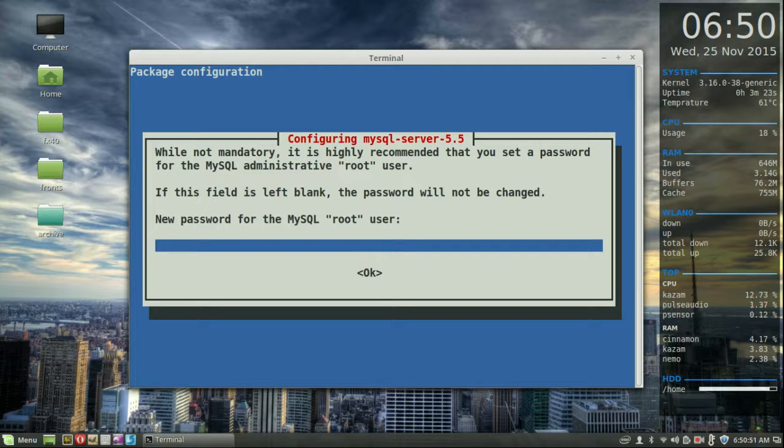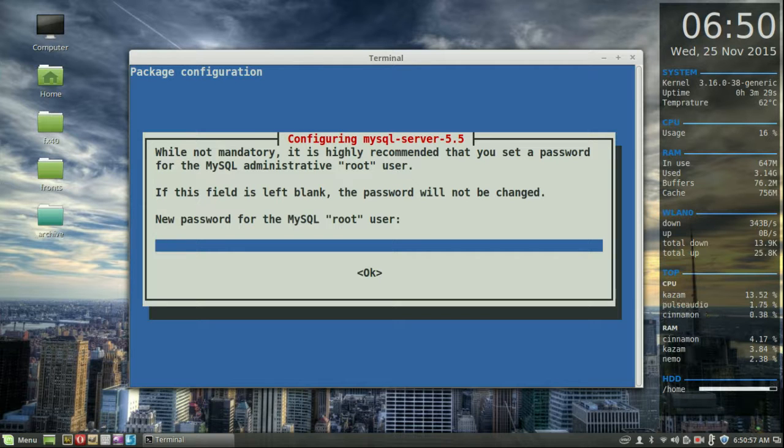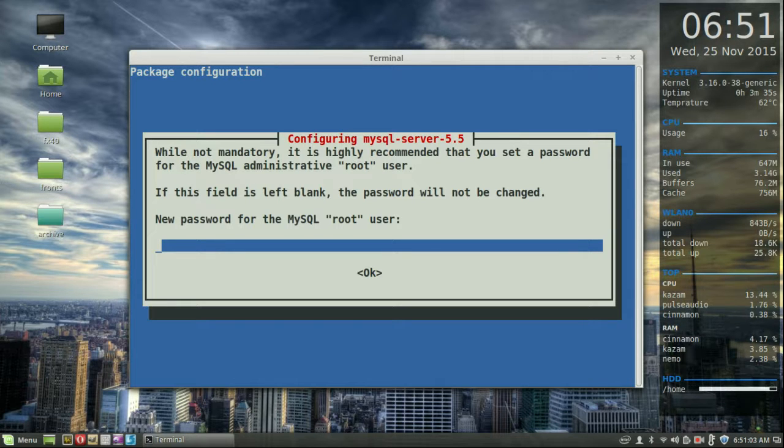It will ask you for your MySQL root user password. Now this isn't your Linux Mint password by any means, just a root one, and I do recommend you keep it different. In fact, you probably shouldn't be using root at all, but that's for another video.